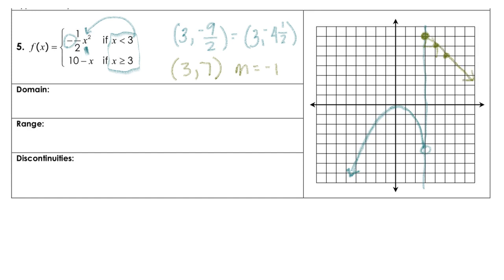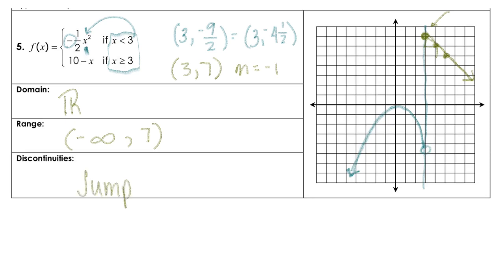Now we also need to answer the other questions. The domain for this one would be all real numbers. The range is going to be from negative infinity all the way up to the highest point here, which is 7. And we do have a jump discontinuity at x equals 3.